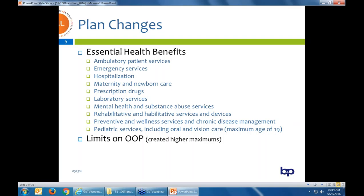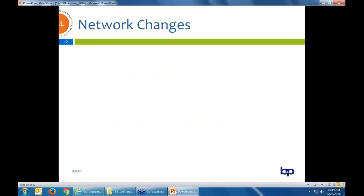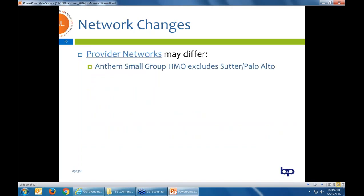There are limits on out-of-pocket maximums per ACA — all covered costs, including deductible and Rx costs, now accrue to the out-of-pocket maximum, so it's faster to hit the OOP max than back in the day, but the maximums are higher than their current large group plan. And in small group, all carriers are bound to these metallic plan levels, so there's a lot less creativity in the small group world — many carriers don't have a lot of plan design options.